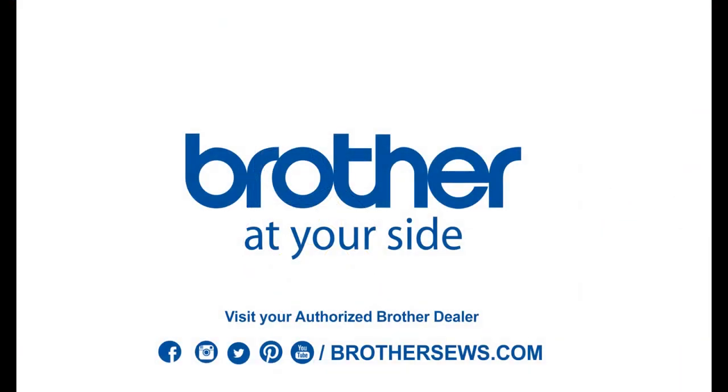For more information about this and other Brother products, visit your local Authorized Brother dealer.